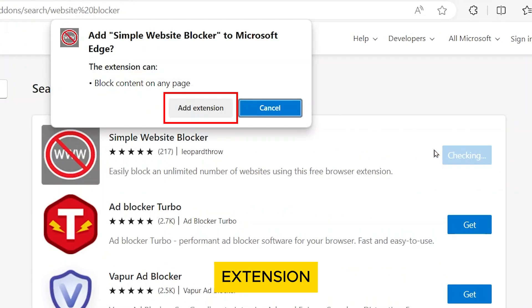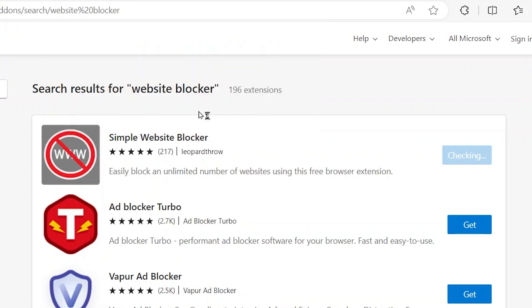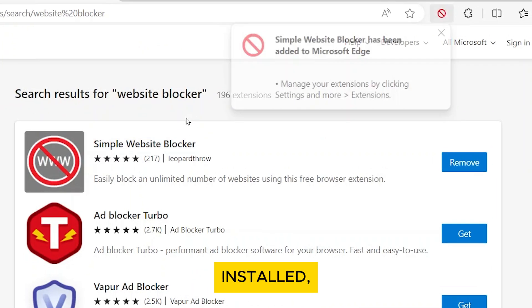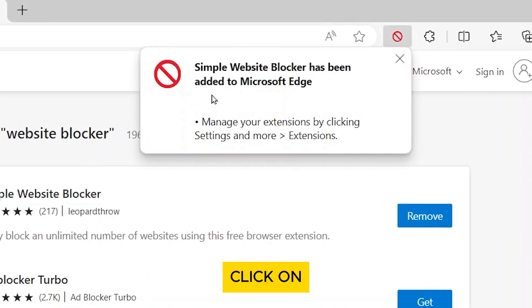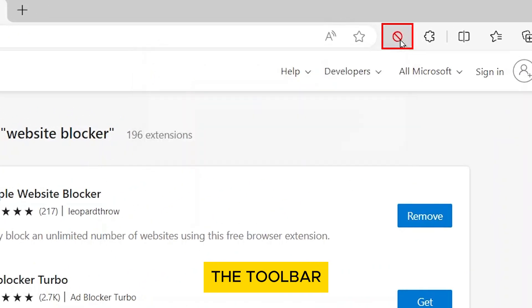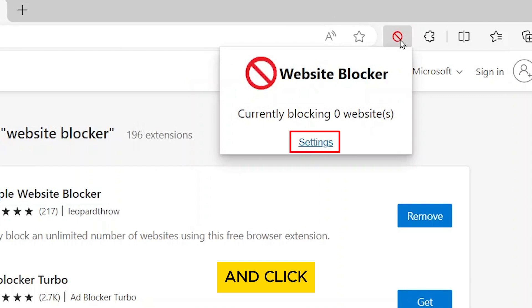And then add extension when prompted. Once the extension is installed, click on its icon in the toolbar and click Settings.